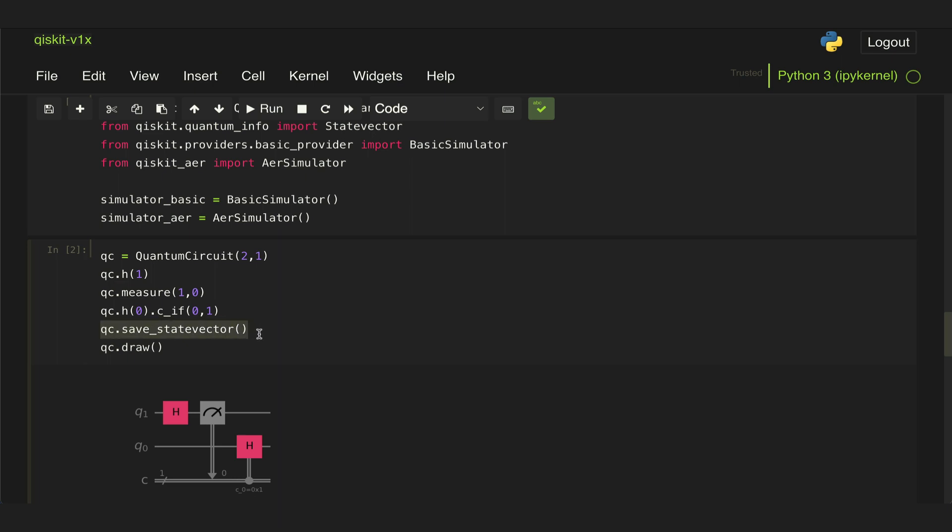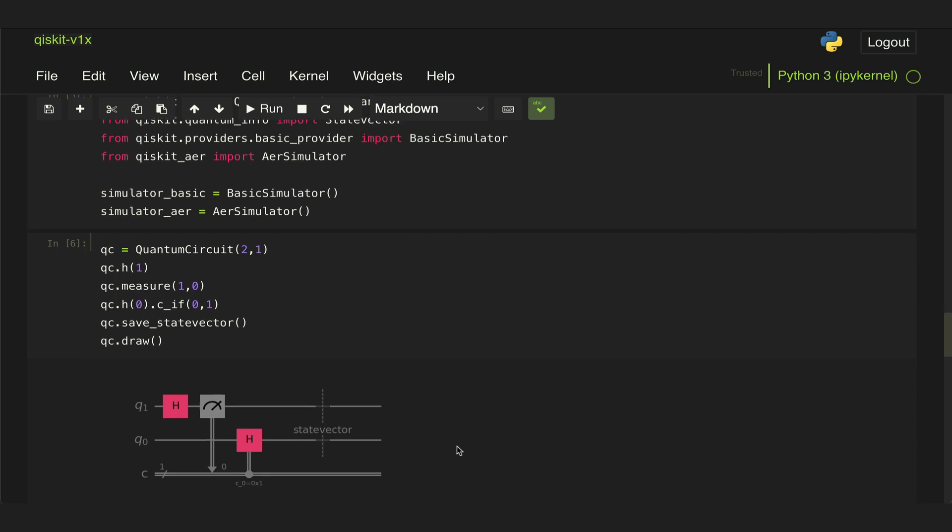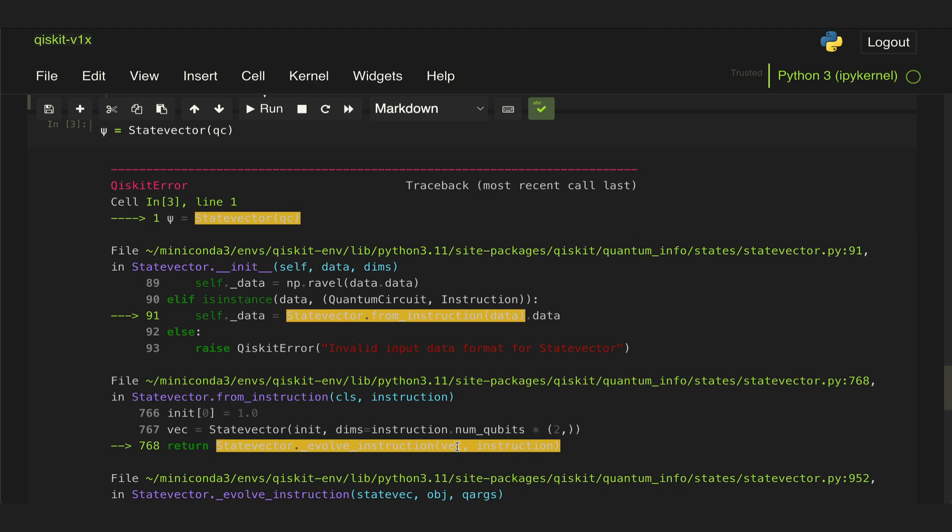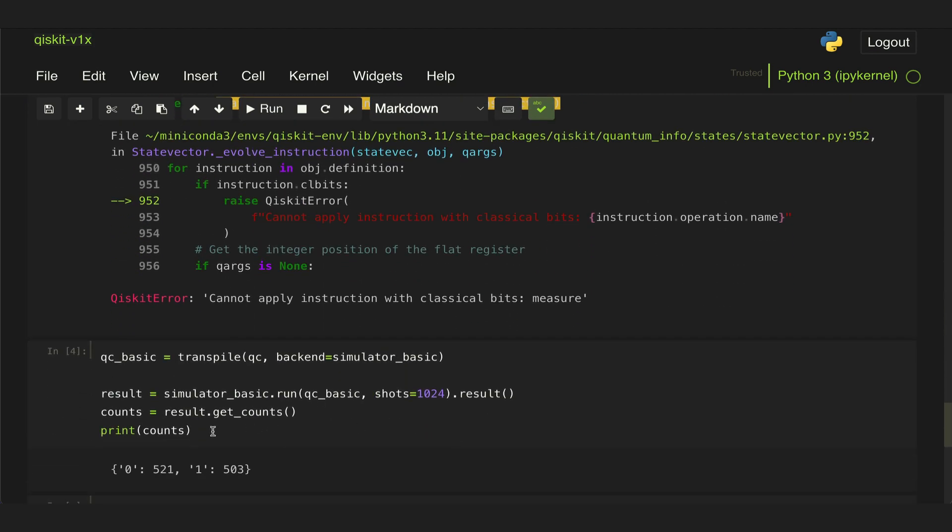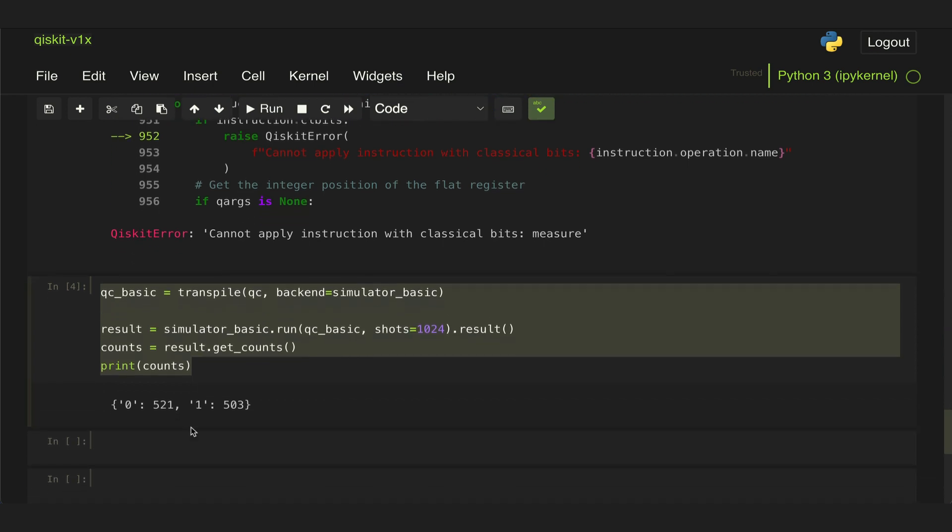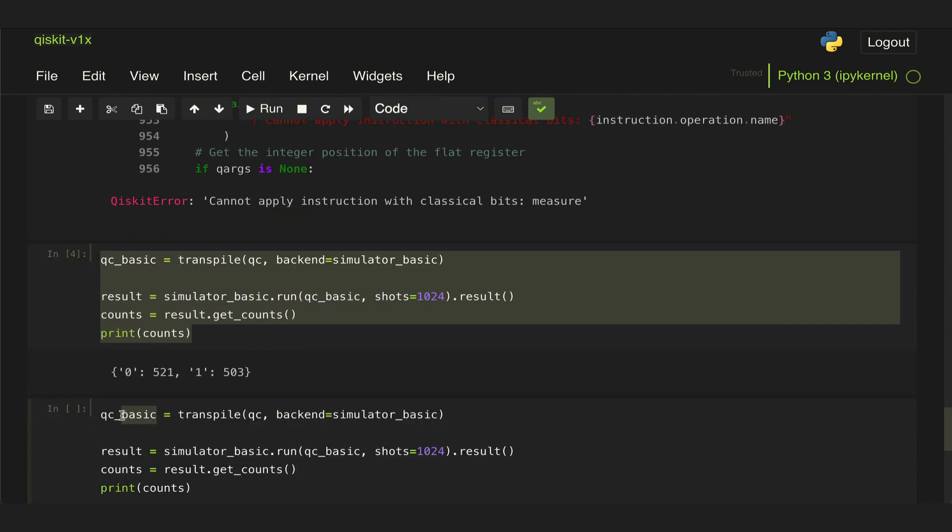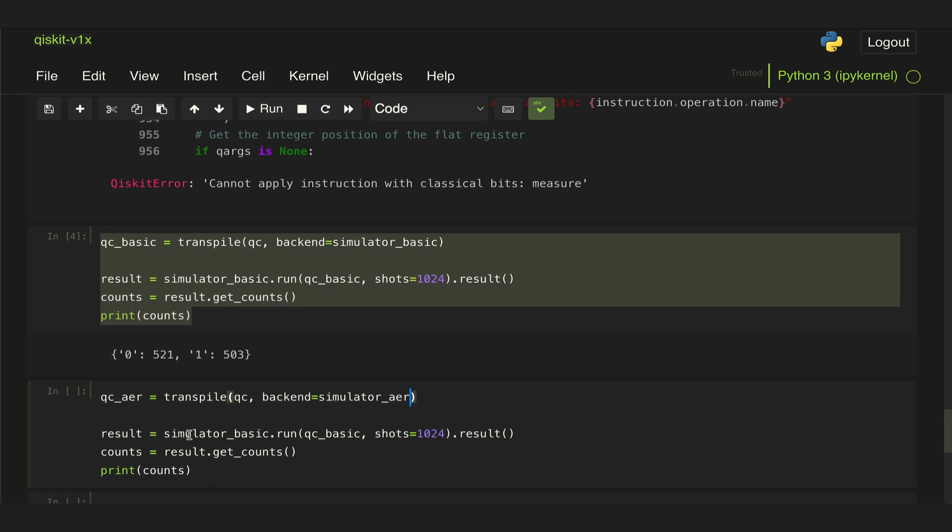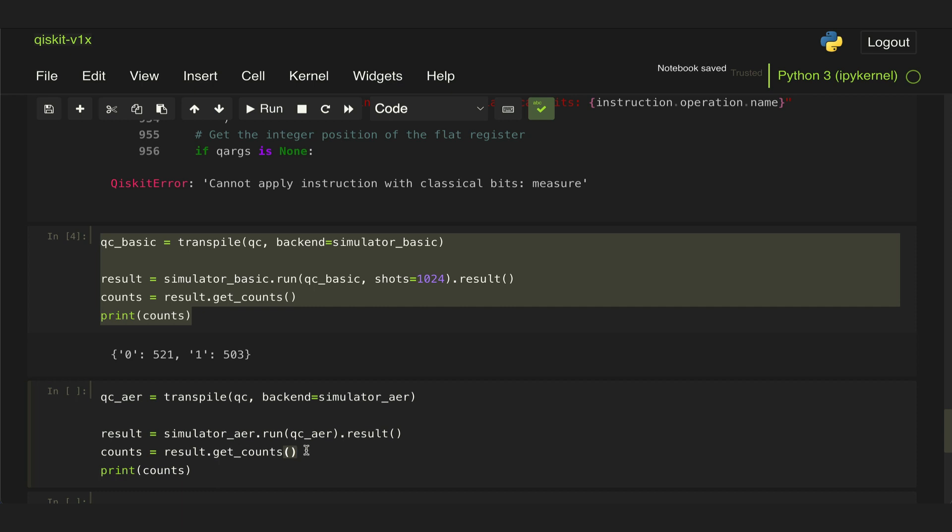If we introduce this in our circuit, it will show up as an object where the simulation will return the state vector at that point. We will run a simulation in a very similar way to what we were doing for the basic simulator. Let's call this new circuit QC_Aer where we're going to transpile that new circuit that has that save_statevector object, and here we're going to use the backend AerSimulator, and then we're going to run that simulation using the AerSimulator for our Aer circuit. We're not interested in running this many times - we just want to run it once and look at the state of the output, so we can remove the number of shots.